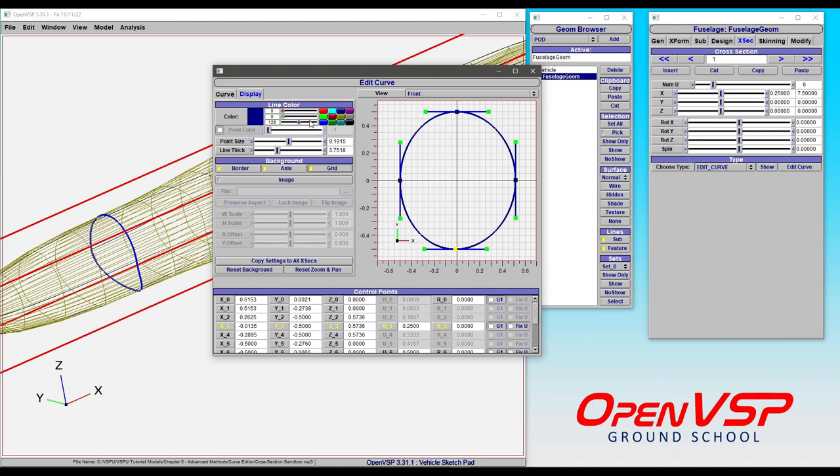So there are some OpenVSP workshop presentations that cover the Edit Curve GUI in greater detail and some of the best practices and so I will provide some links to those. They're really great resources, I encourage you to go have a look at them.